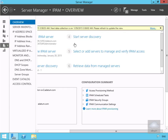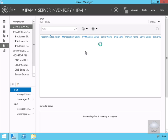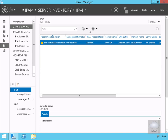The discovery is now complete. The next step is to select 'Add servers to manage and verify IP access.' As we can see, we're currently blocked. The reason we're blocked is the server hasn't yet been granted permission to manage LONDC1 via a group policy.